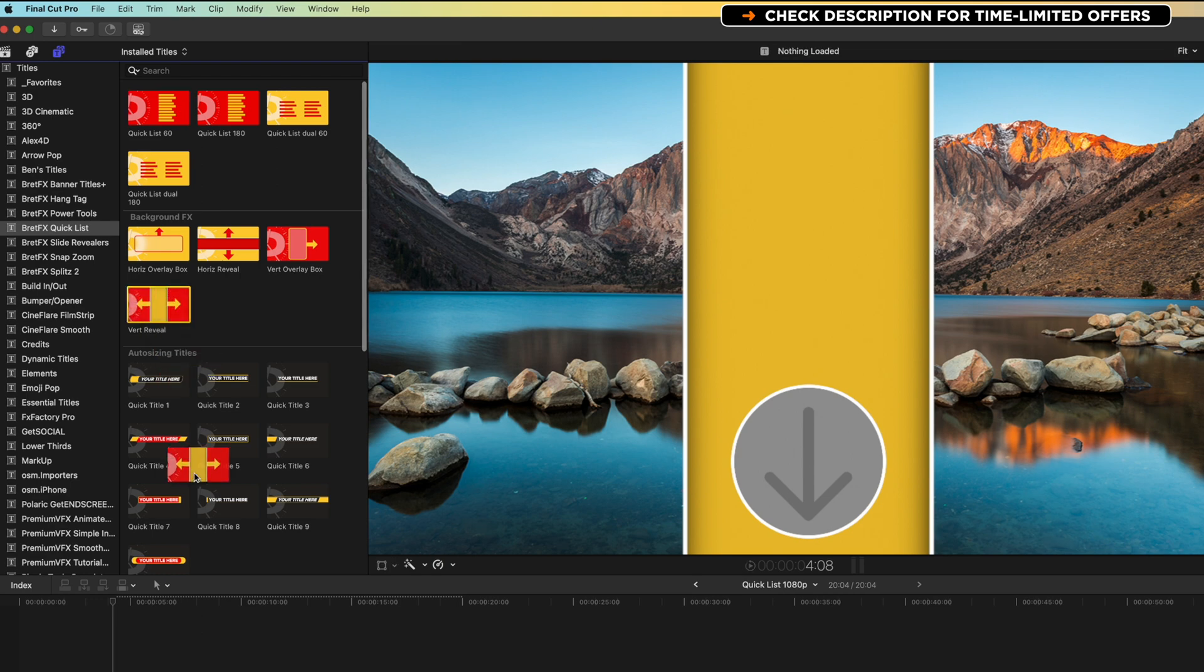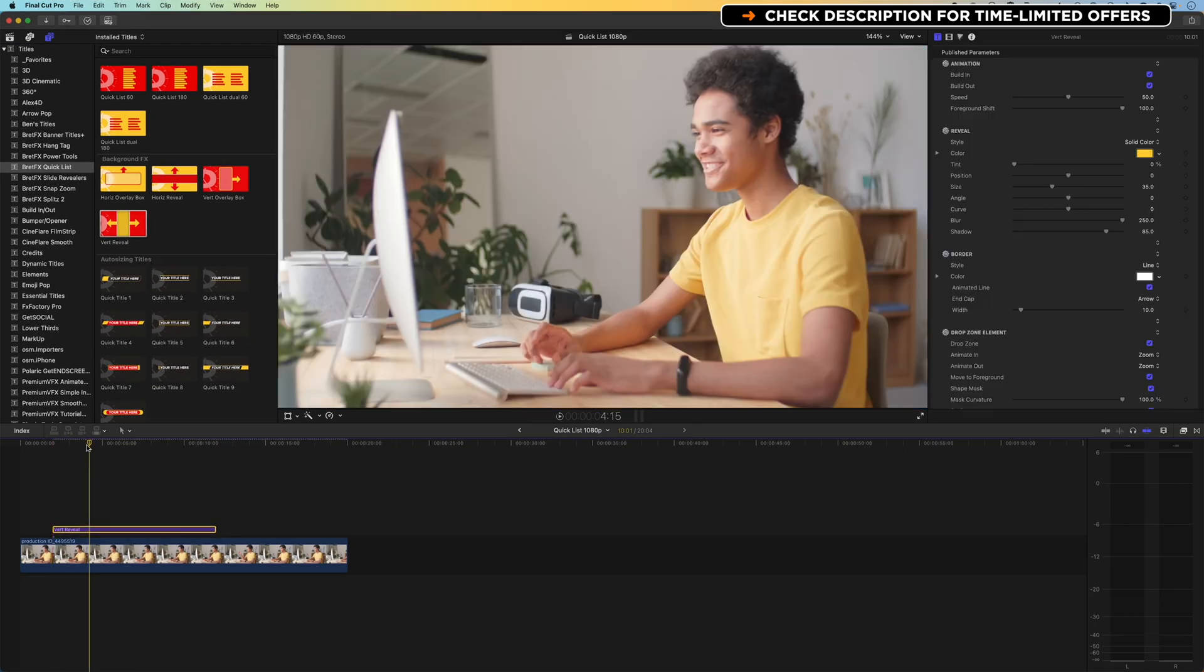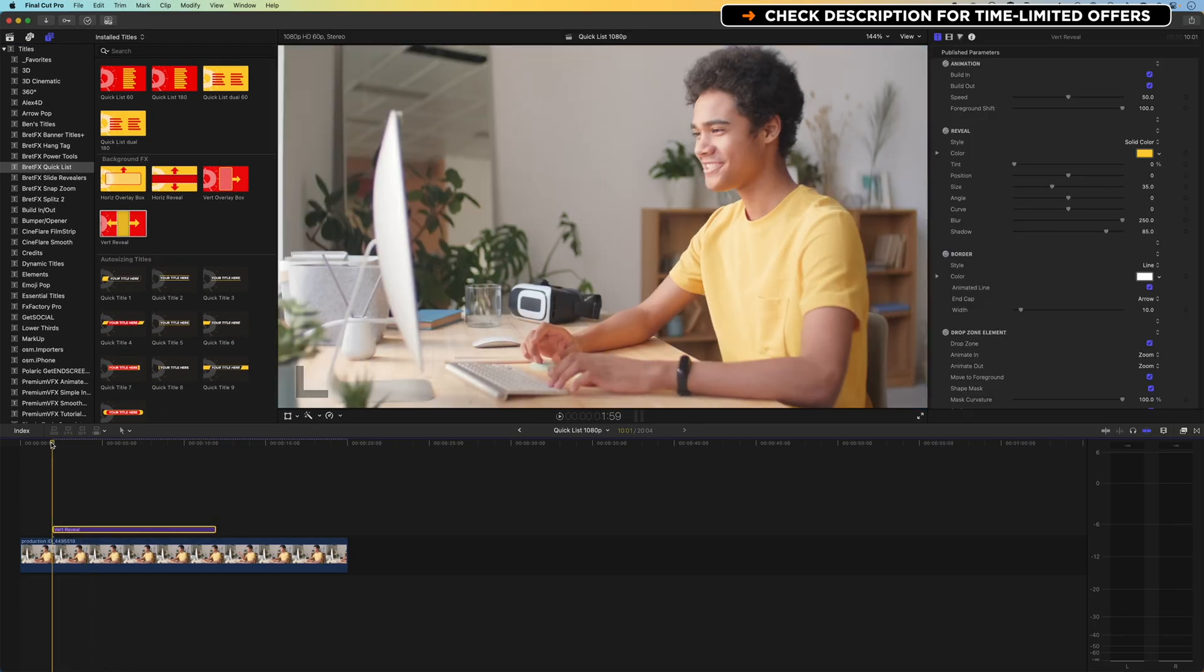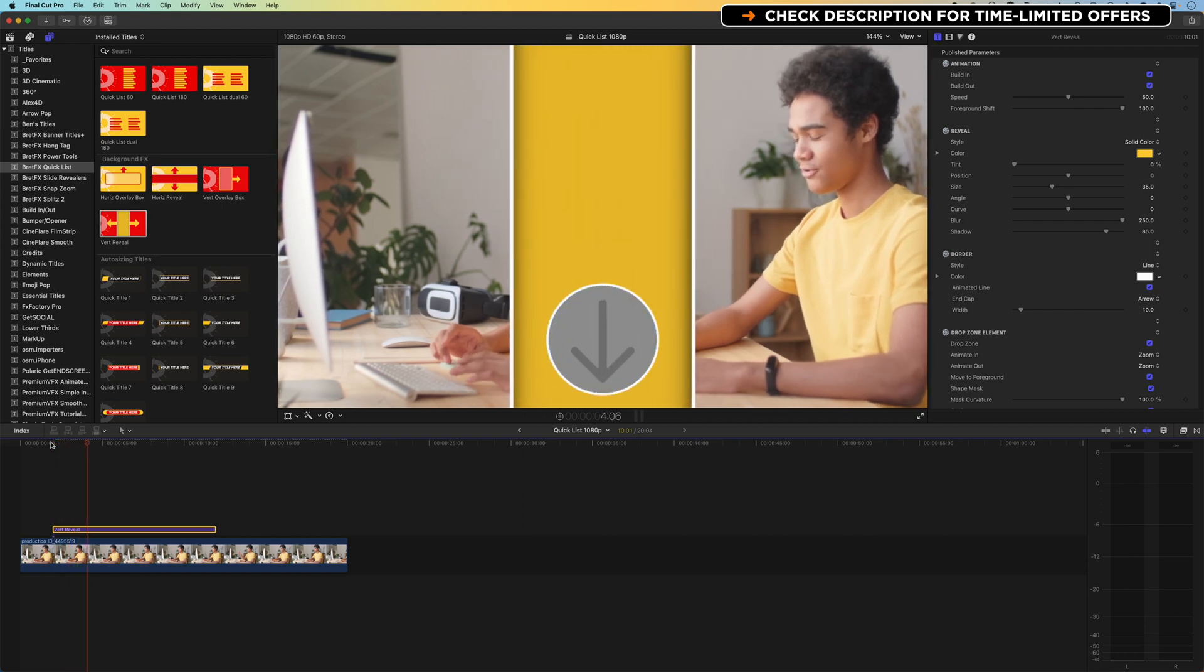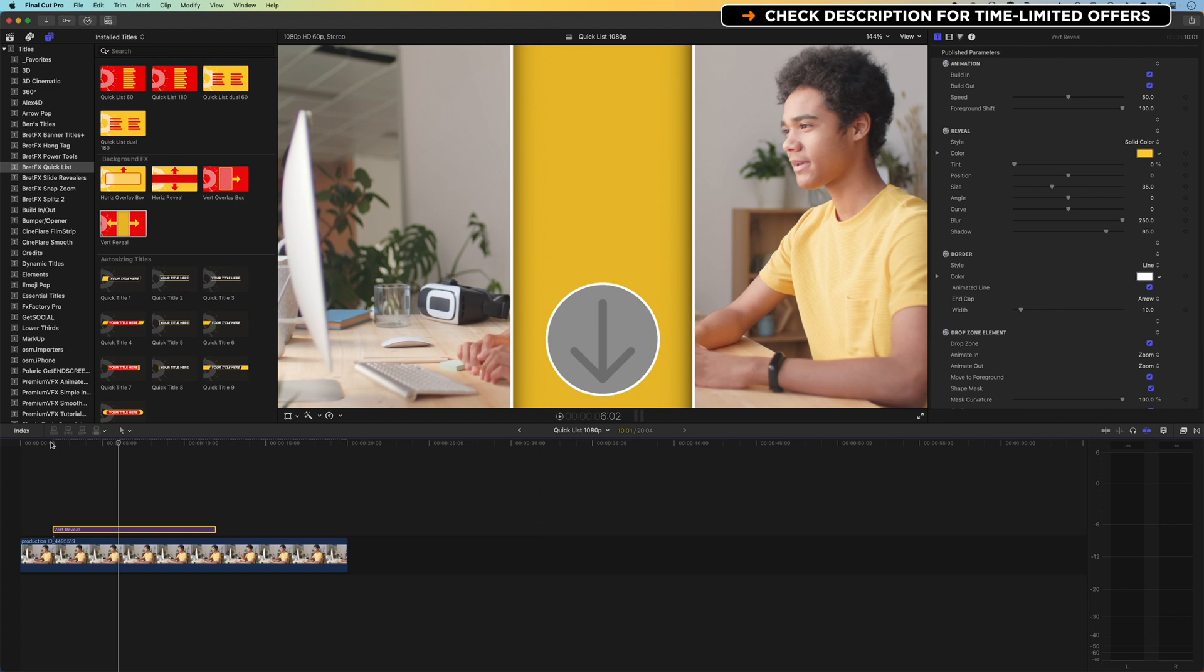So basically, we can drag this down to the timeline, and if we quickly play this through, you can see it will split the video, and we can decide where we want that to split.